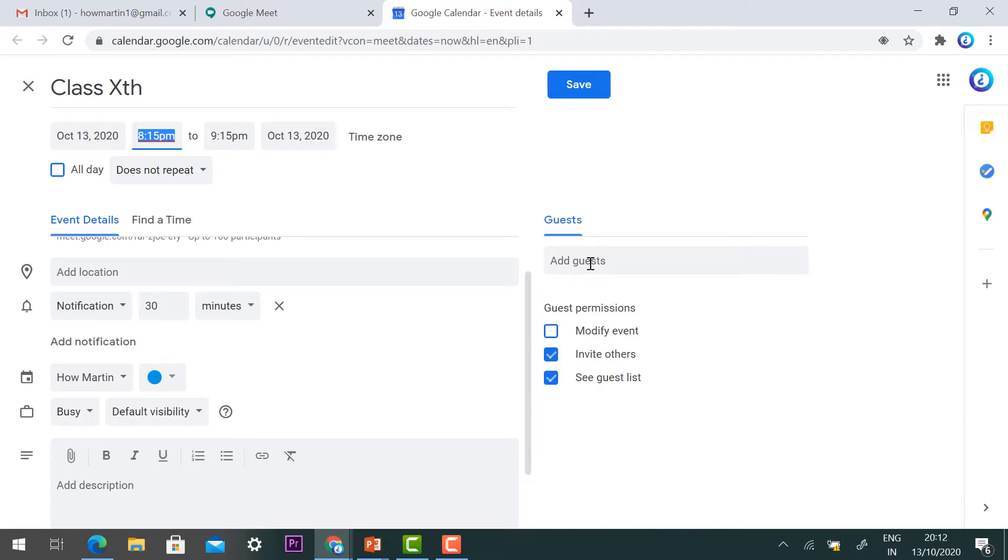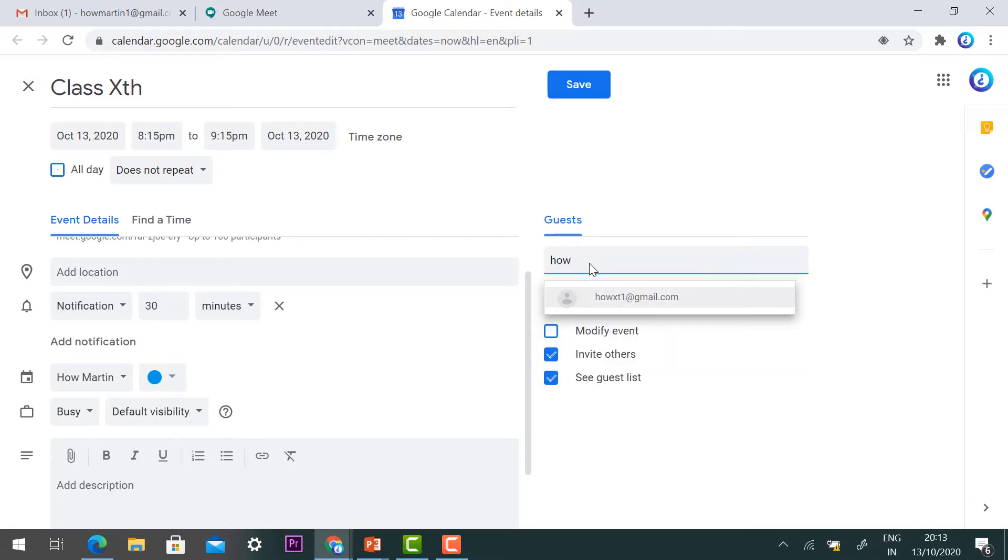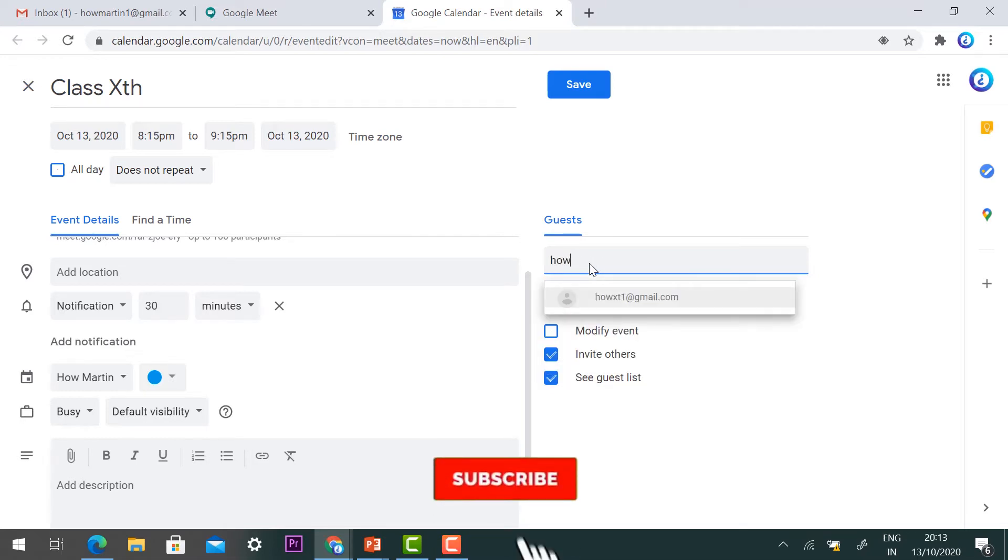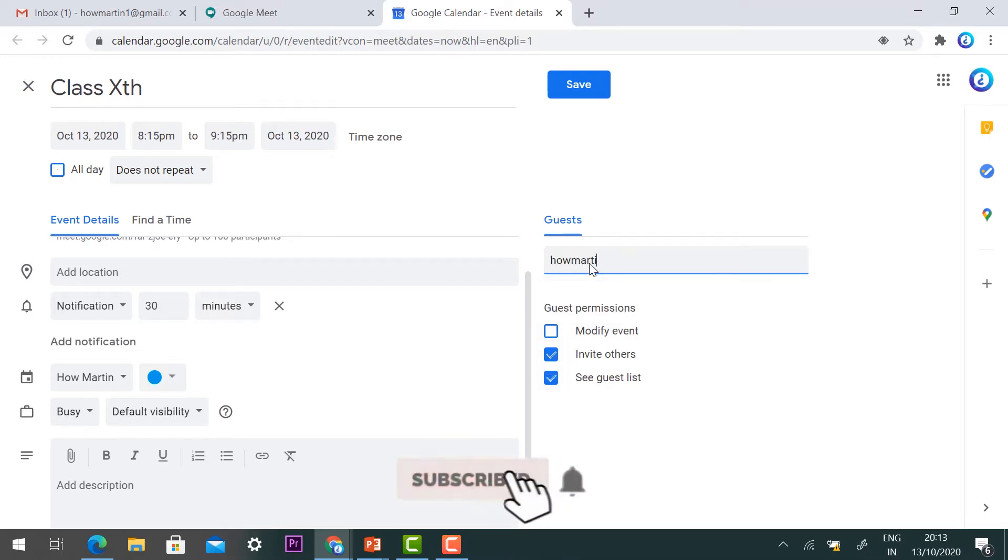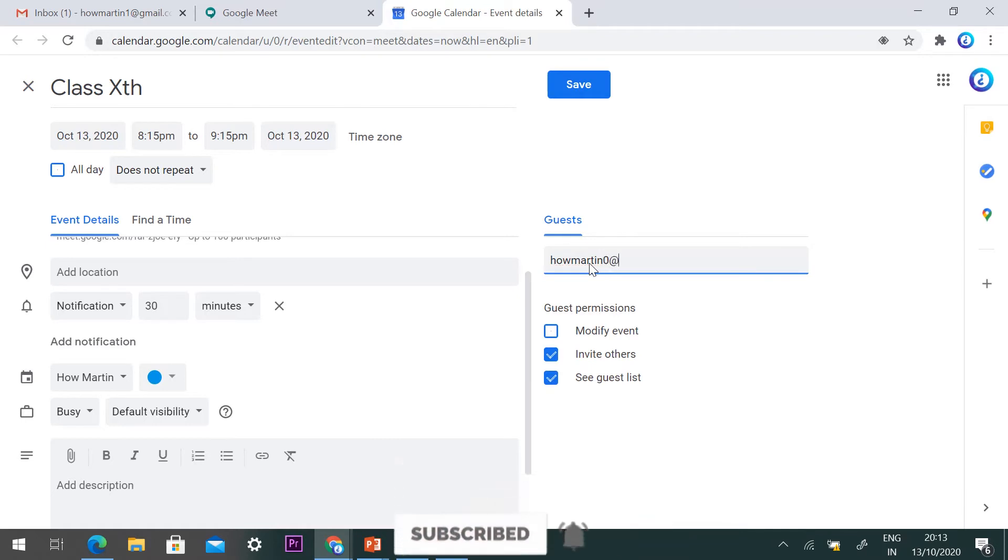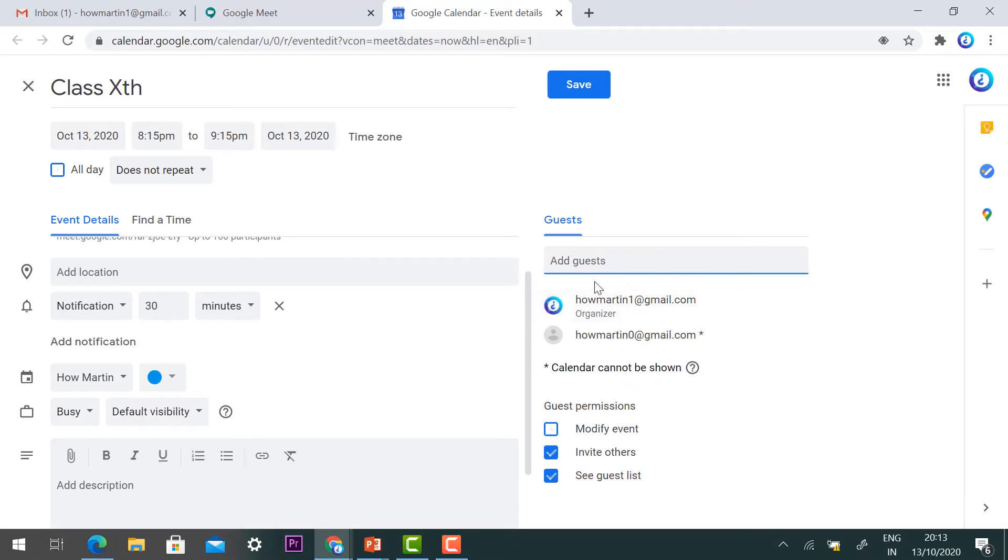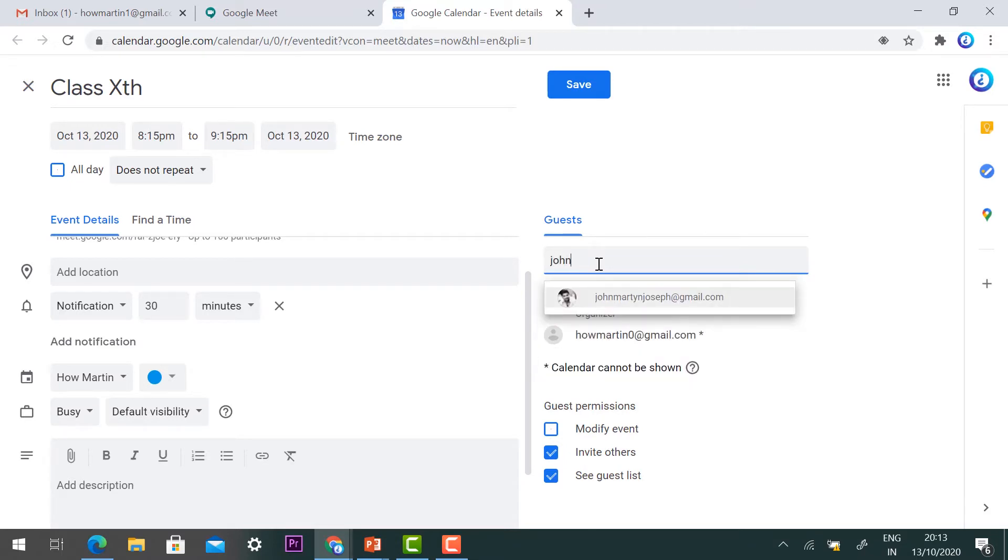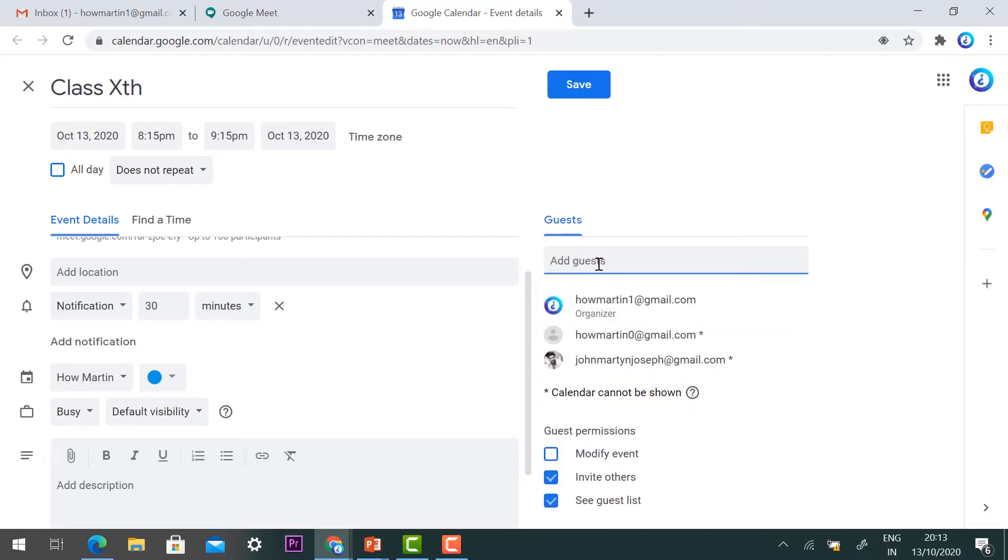For example, I have two students' email addresses. I can add the first one, and then I can add the second student's email address. Now I have added two students to my Google classroom.